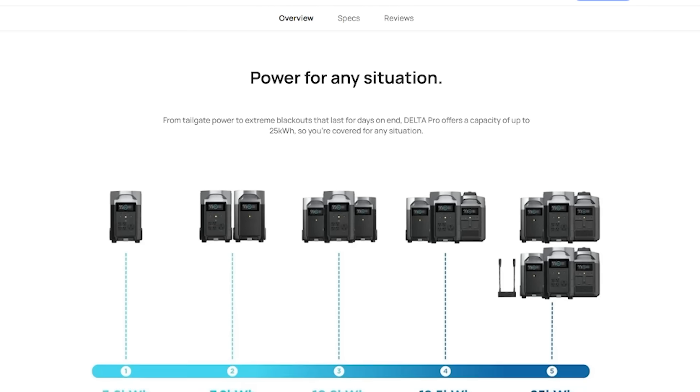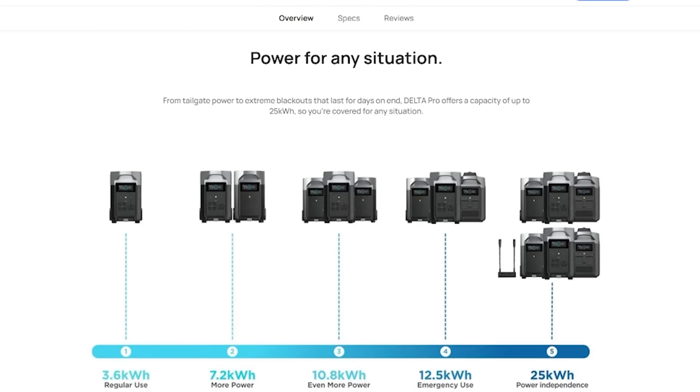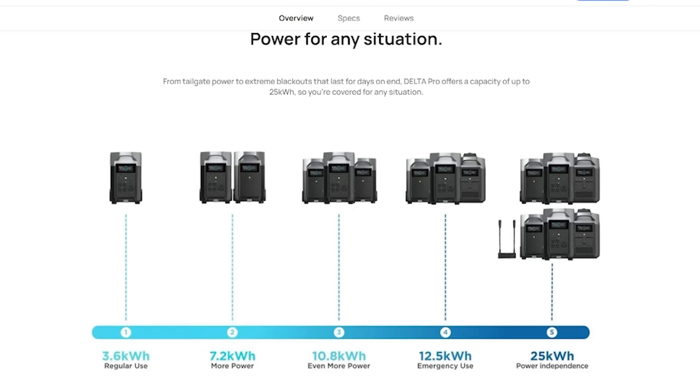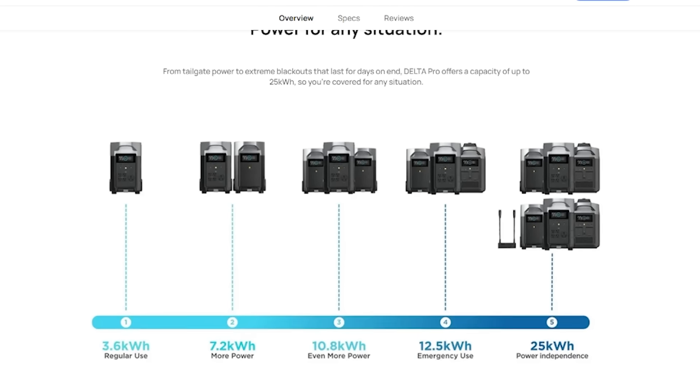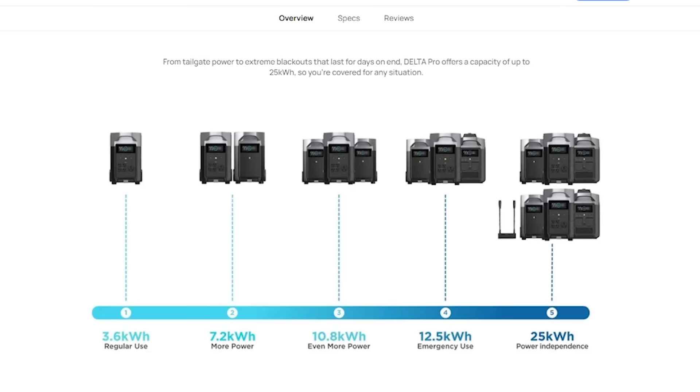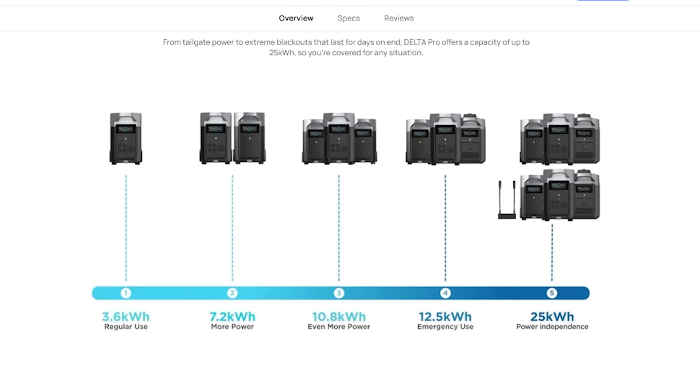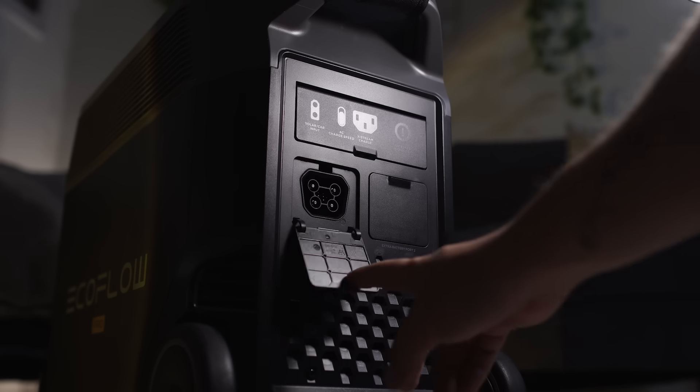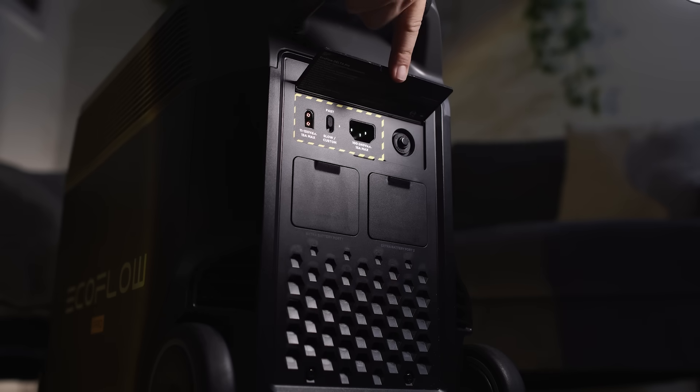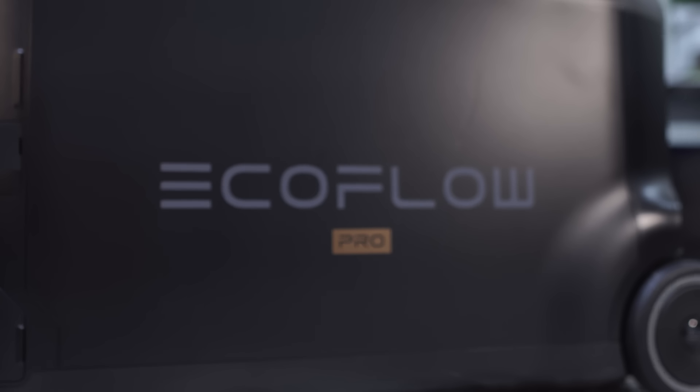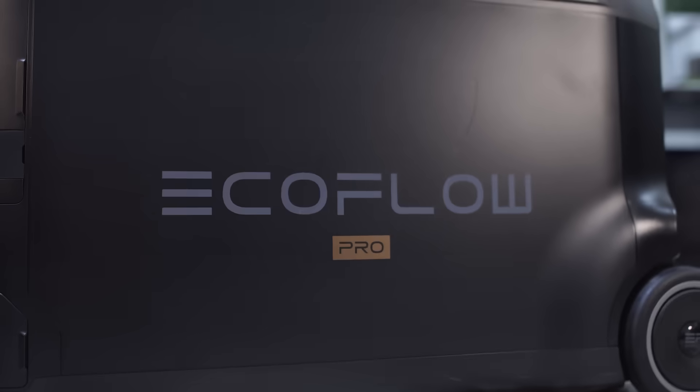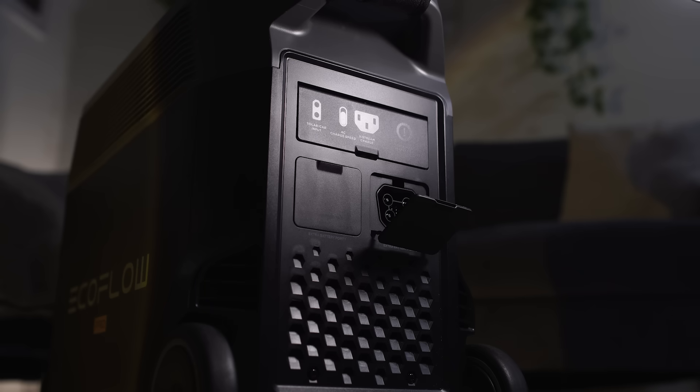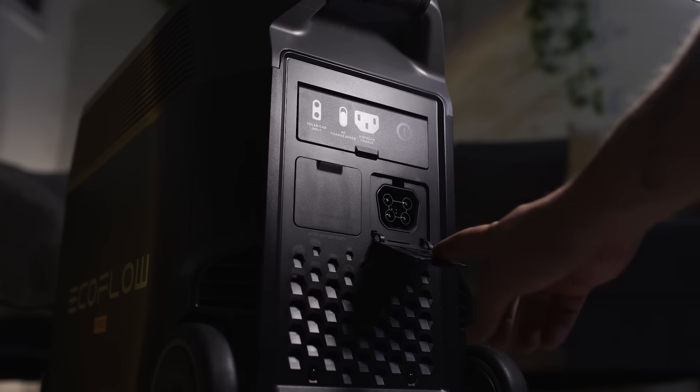The EcoFlow Delta Pro supports expansion up to 25 kilowatts and integrates well with smart home panels and transfer switches making it a strong choice for whole home setup. But I think this is a tie on this one. Both are highly expandable with flexibility up to 24 kilowatts of stackable capacity.